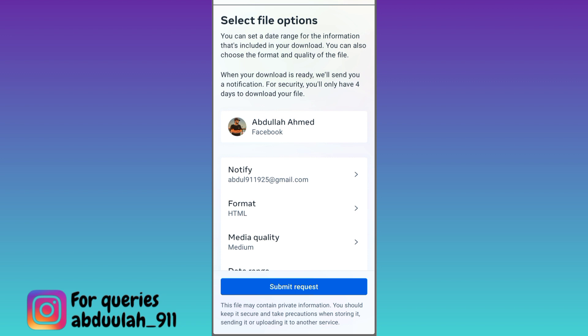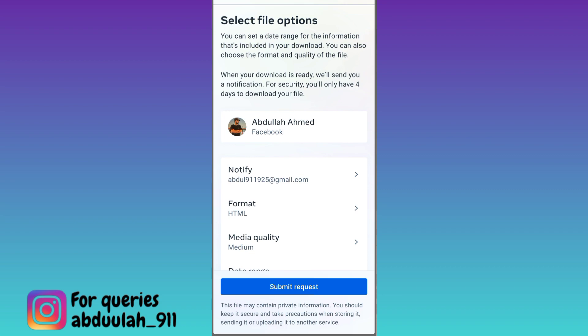That file will be sent to your email address, and when you have received that file, all you have to do is open it and there you will find your deleted photos on Facebook. So that was it for this video and I will see you guys in the next one, peace out.